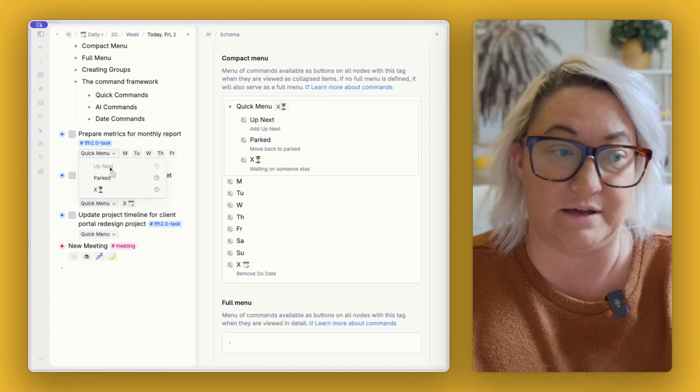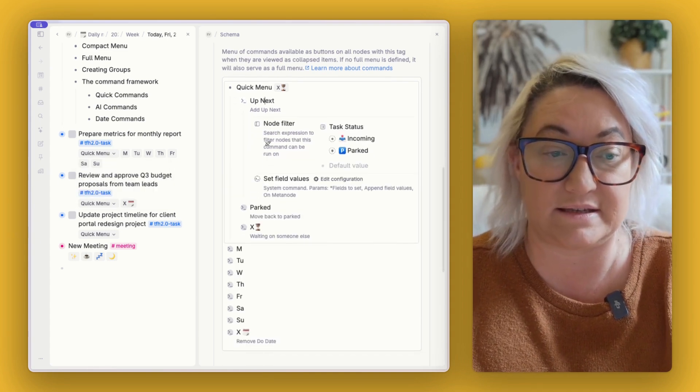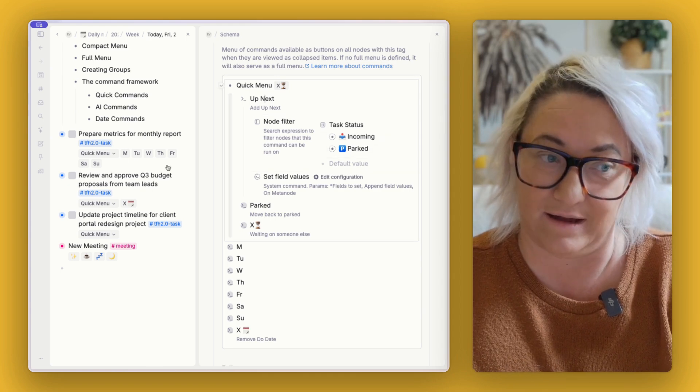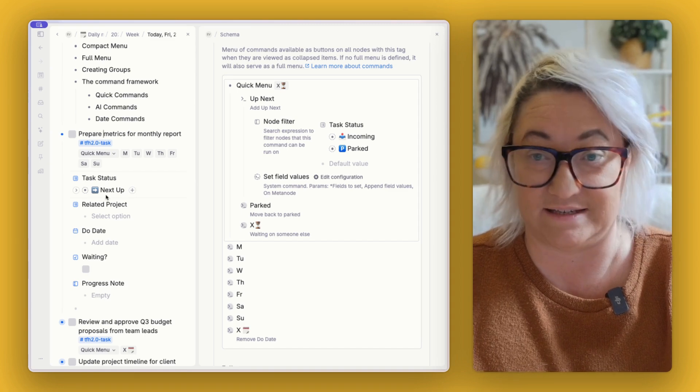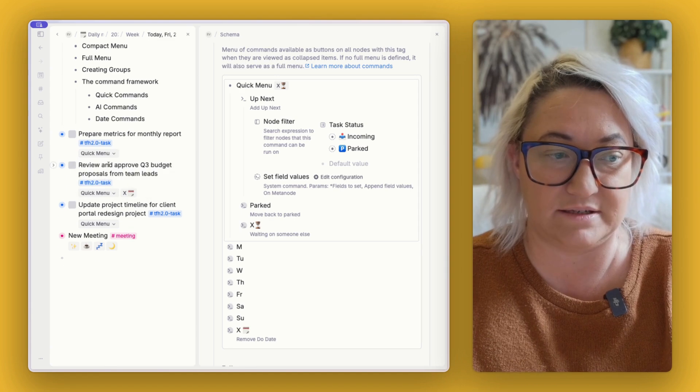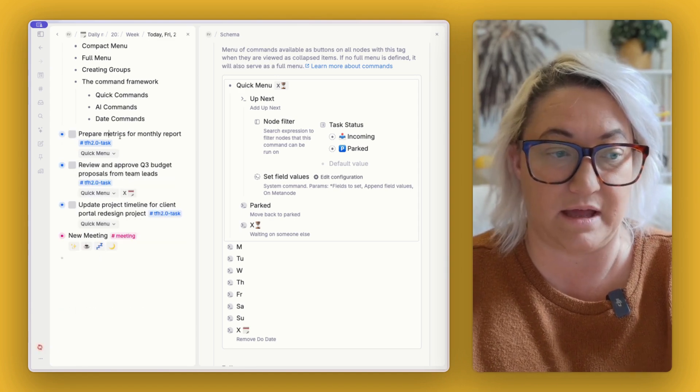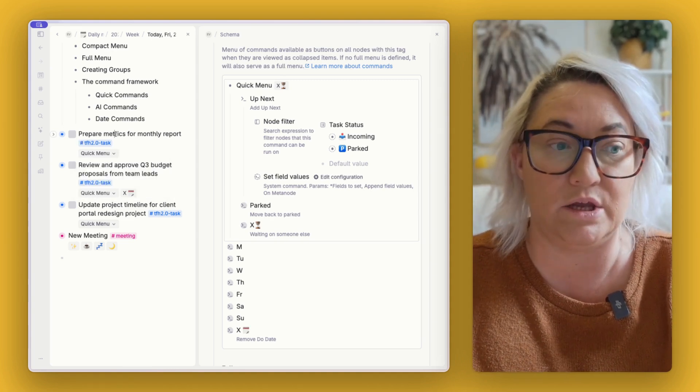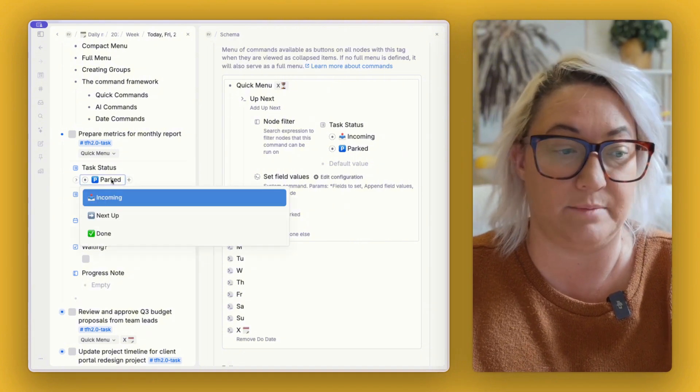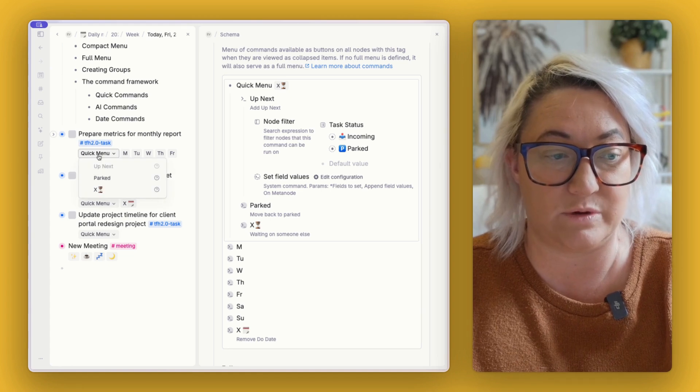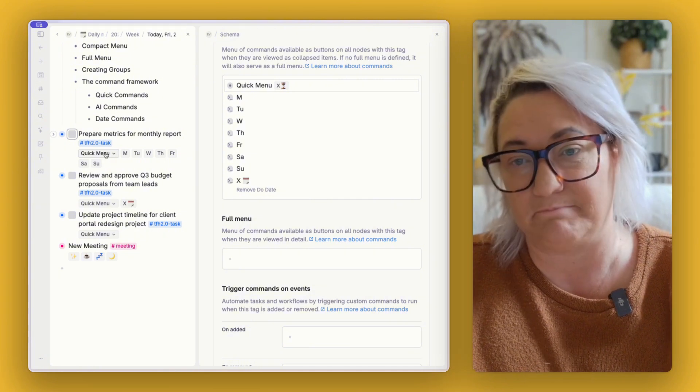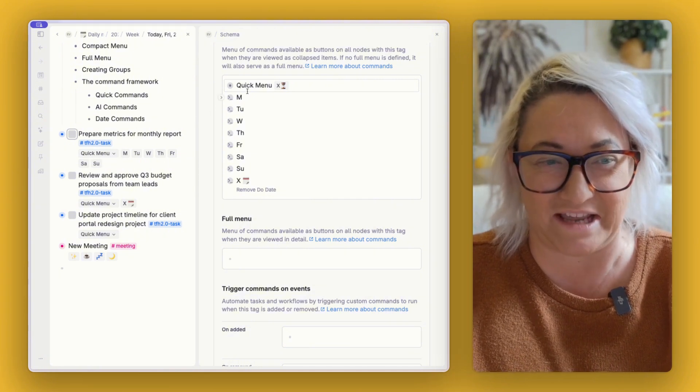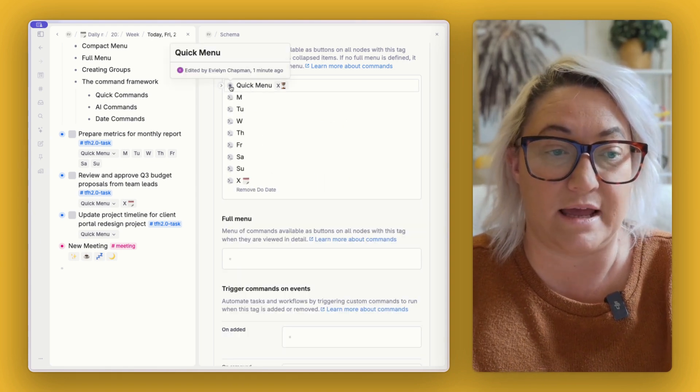Now you can also see here that some of these are grayed out. And that is because I have a node filter on some of these commands. So, for instance, for up next, this command only shows if the task status is incoming or parked. So that's why you can't see up next because task status here is next up, rather than one of these others. But if I choose parked, that would change the status to parked. And then also it will now gray out parked. So you can see how this is such a quicker way to change a task status rather than open it up, change this, go to next up, and then close it back up. All I have to do is go to the quick menu and I can change this as quick as that.